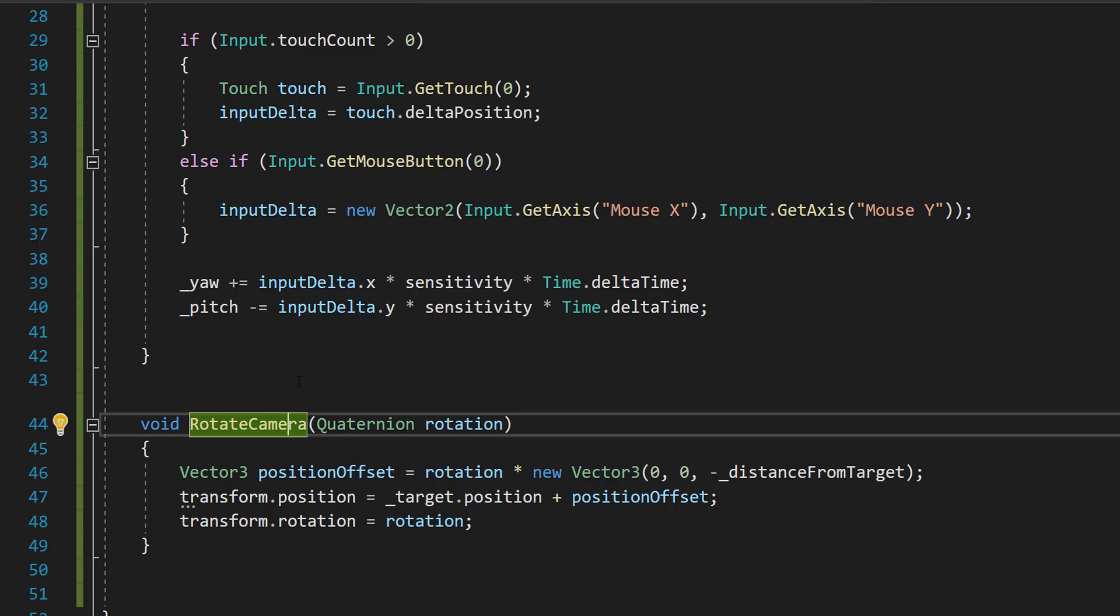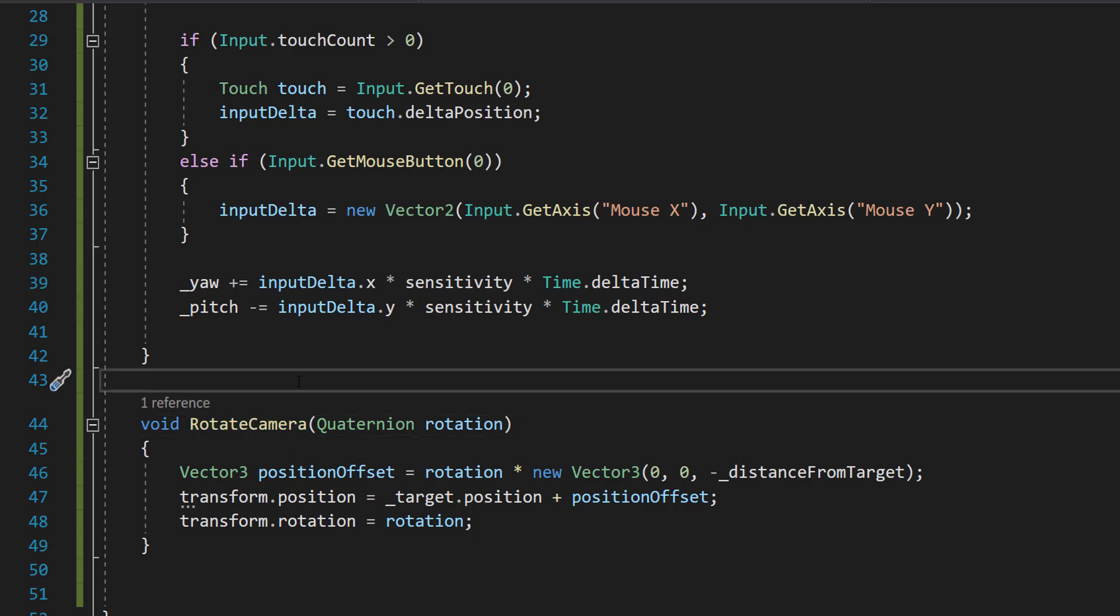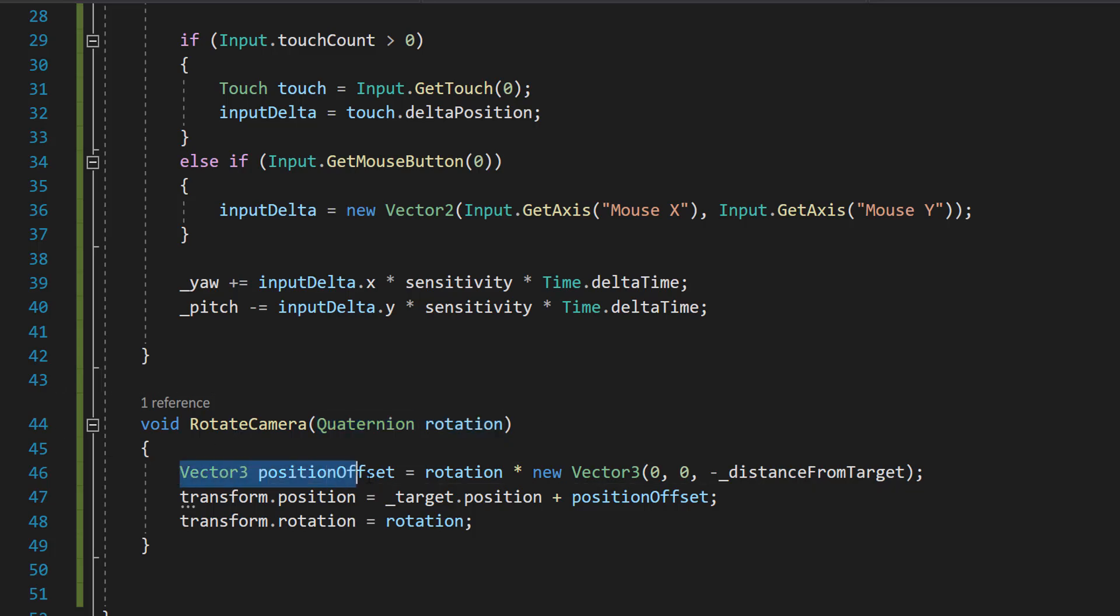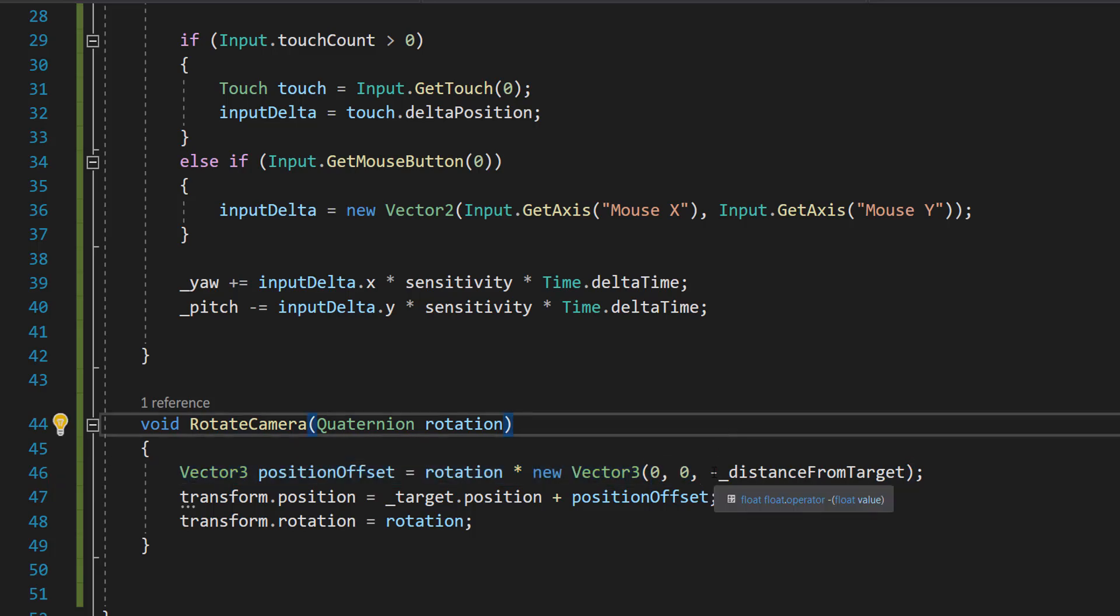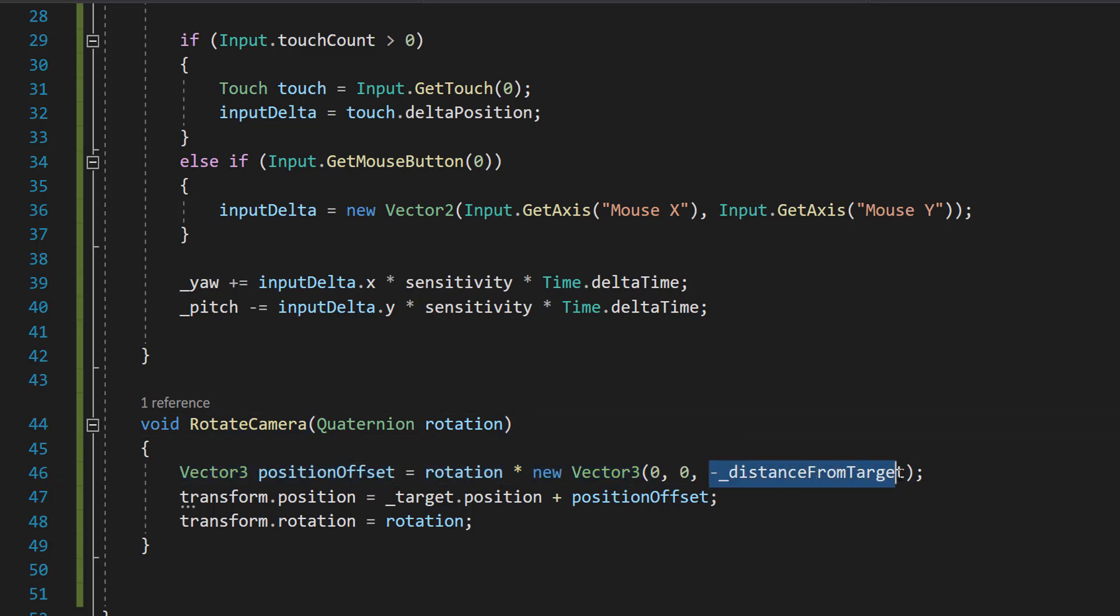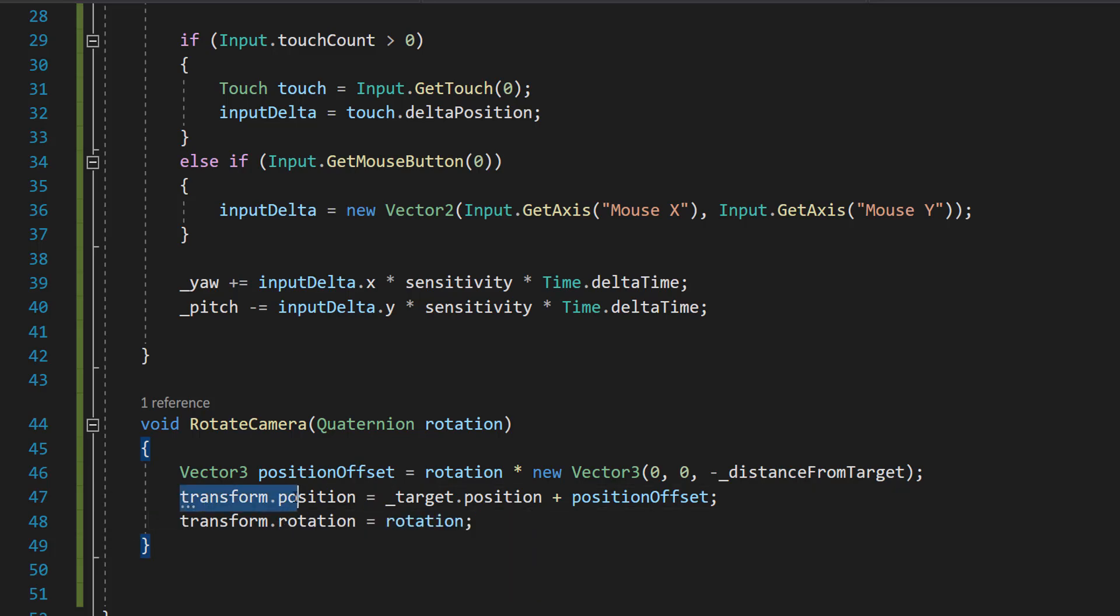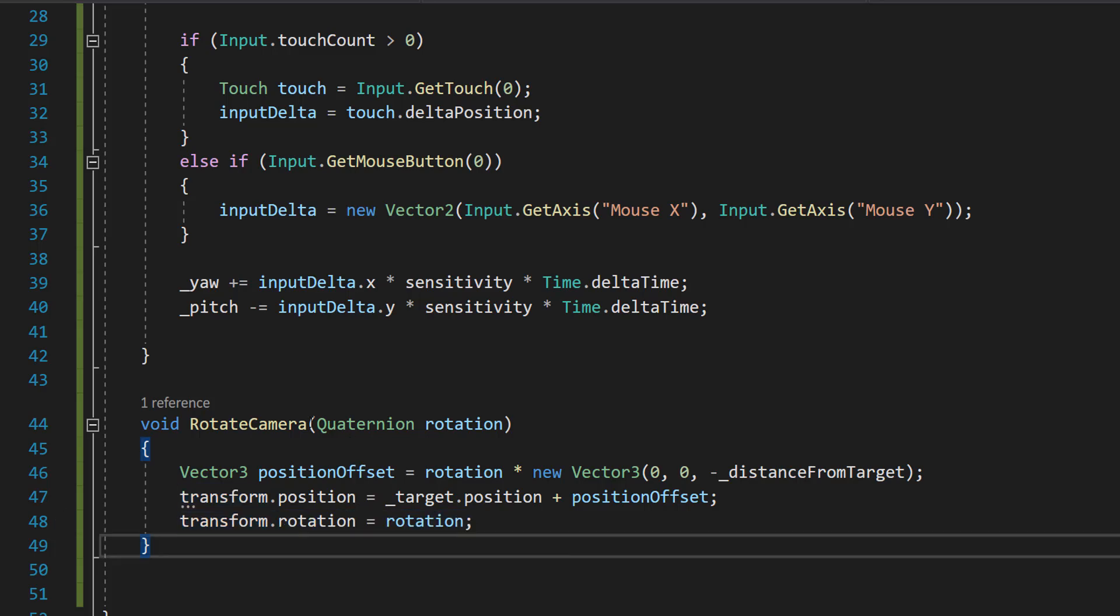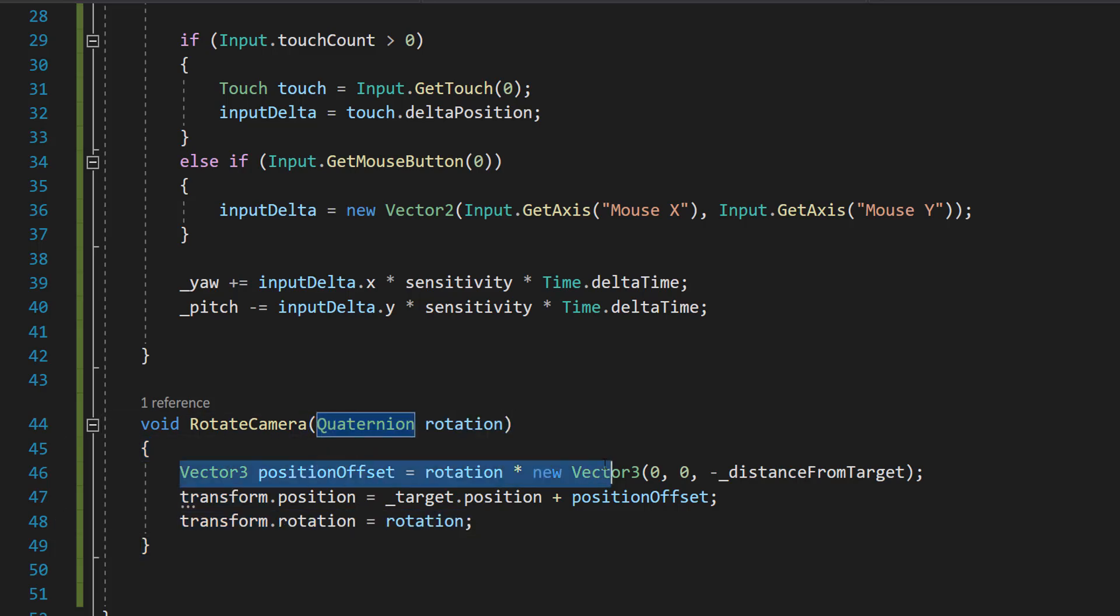Lastly we're going to quickly make a function called rotate camera and we're going to pass in a quaternion. And we can do vector three position offset equals rotation times new vector three zero zero and then negative distance from target. So this line here, this line calculates the position of the camera relative to the target. The multiplication here rotates this offset vector by the camera's current rotation ensuring the camera stays the correct distance away but rotates around the target.